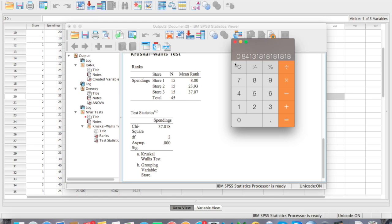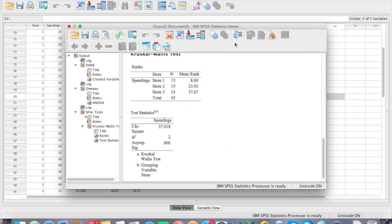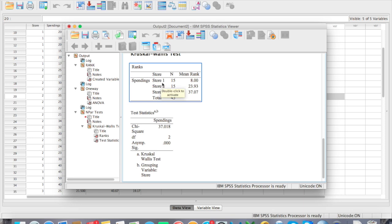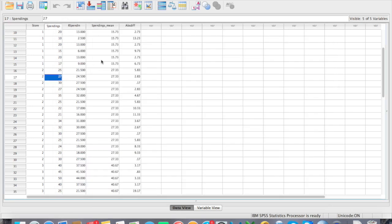Note that this data was manipulated — I inputted it myself just for the purpose of demonstrating the Kruskal-Wallis test. Now, here's where the problem lies: the Kruskal-Wallis test is an omnibus test, which means it tells you there is a statistically significant difference but doesn't tell you where the difference lies — whether it's between store 1 and 2, store 1 and 3, or store 2 and 3. So we're going to run the post-hoc test.